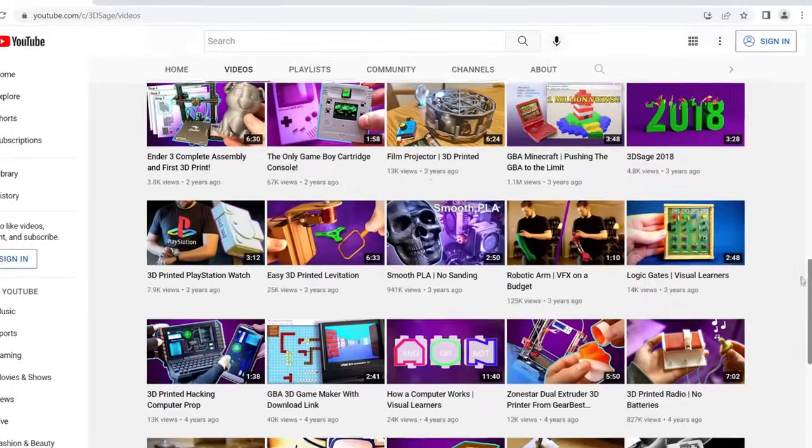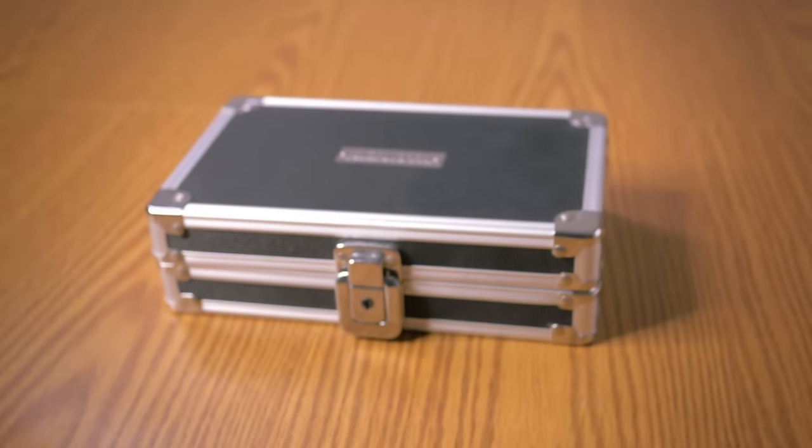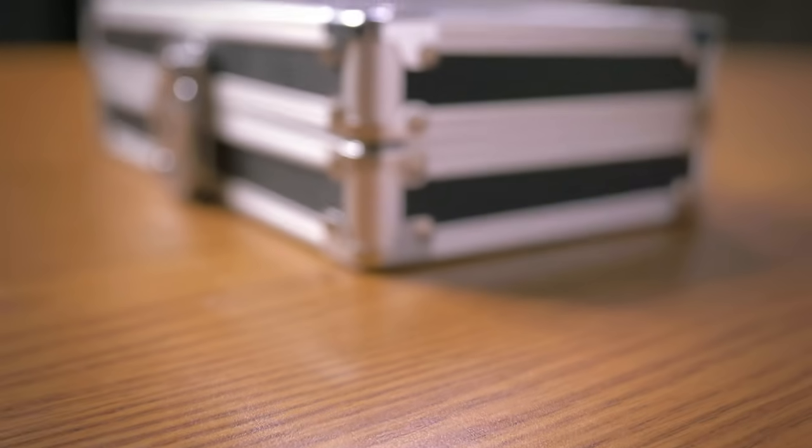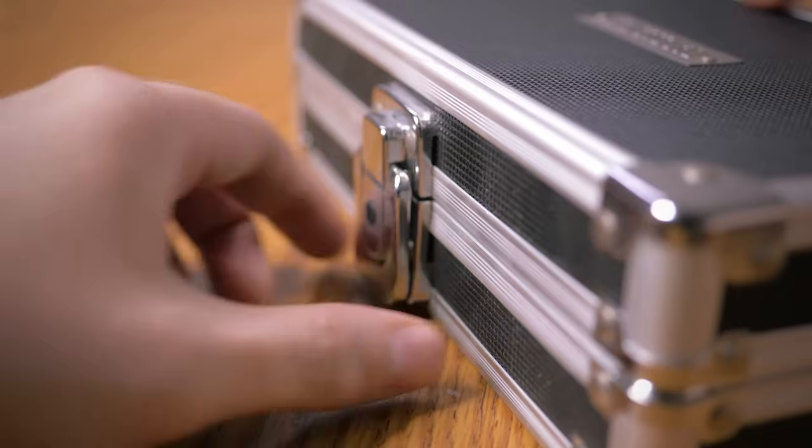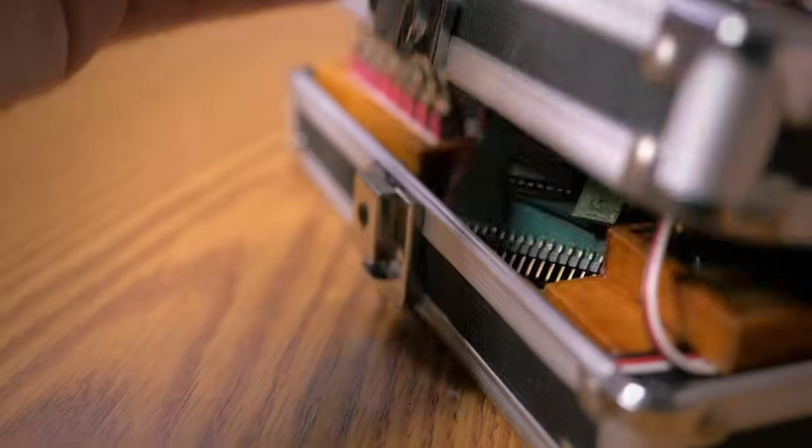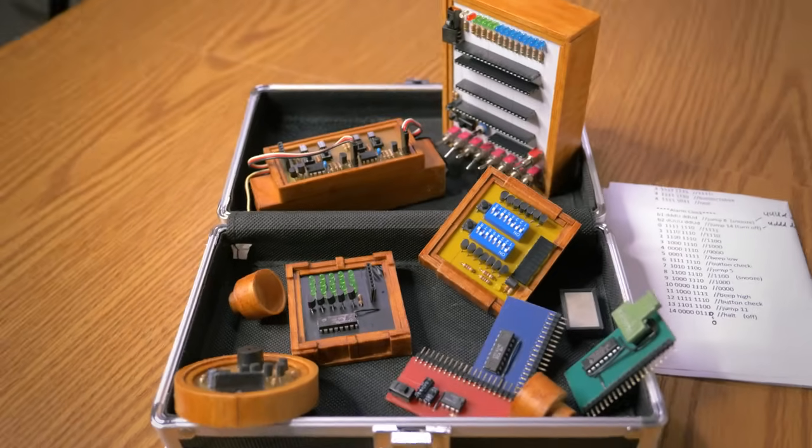If you asked me, out of all of my videos, which project was the most difficult, I would say that's easy. No question, without any doubt, hands down, the most difficult project is my homemade computer.